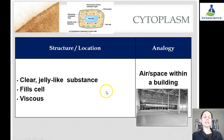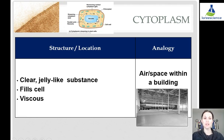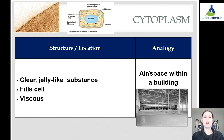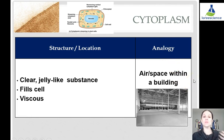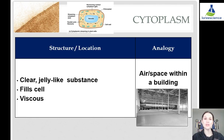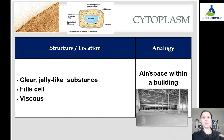Cytoplasm is the clear, jelly-like substance that fills the entire cell. It is very viscous, meaning very thick, but it does allow for movement of the organelles and other things throughout it. In terms of our analogy, it would be like the air — the space within the building. If there wasn't cytoplasm, our building would collapse. You could think of it like one of those golf domes filled up with air; if you took the air out, it would collapse.